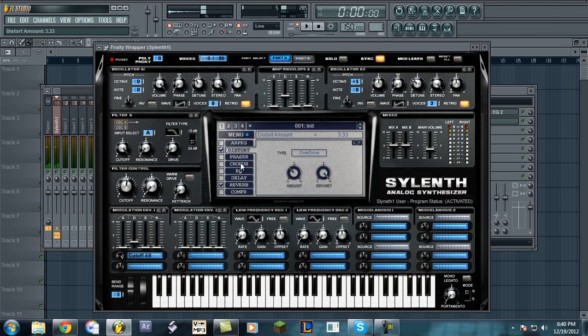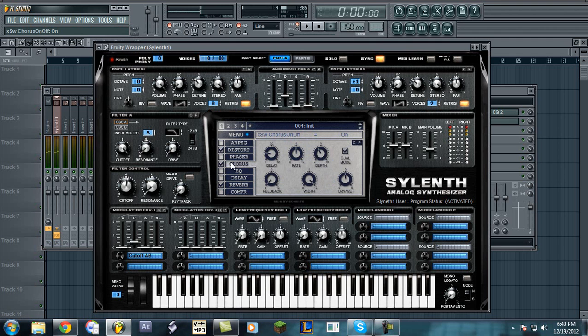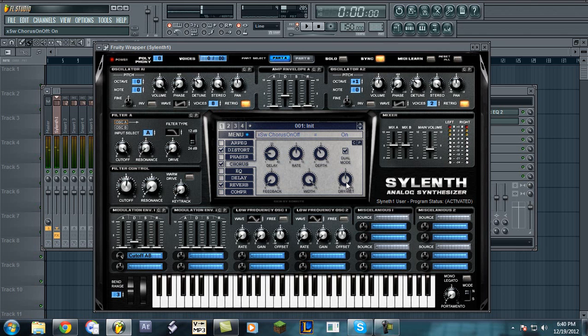Unless you're into annoying gabber and hardstyle, then maybe that's down your aisle. Also, chorus works wonders on raising the thickness of the sound.